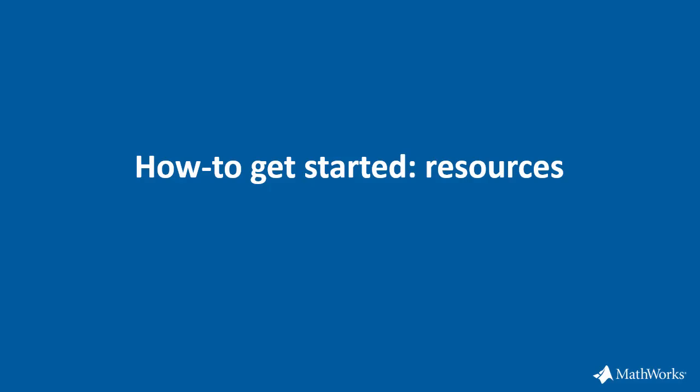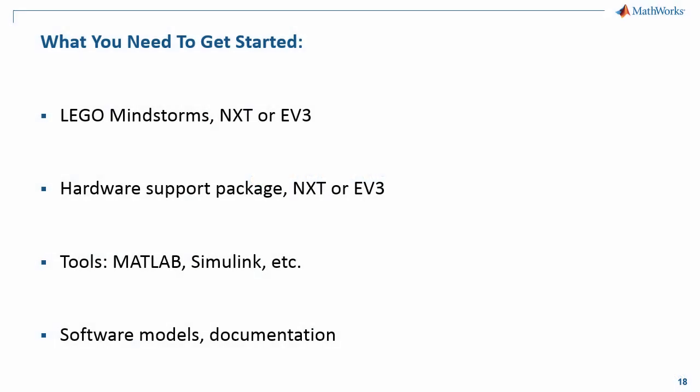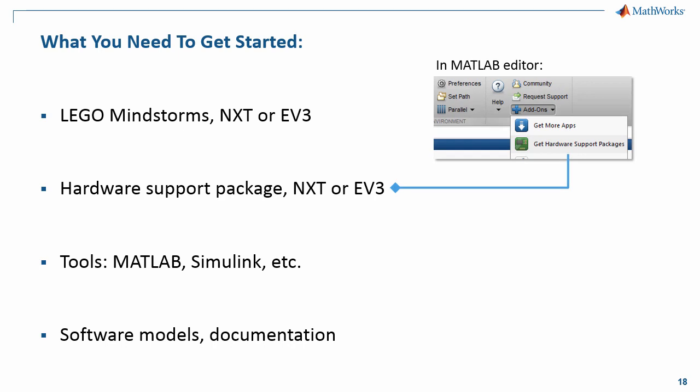Before we let you go and wrap up with this presentation, we're going to show you what exactly you need to run all the demos you have seen today by yourself. First of all, you need a LEGO Mindstorms platform, either NXT or EV3, and then the corresponding complementary hardware support package, which you can easily get through the MATLAB Add-Ons. If you go to the top tool strip to the far right, you find the Add-Ons button that guides you through the installation process.